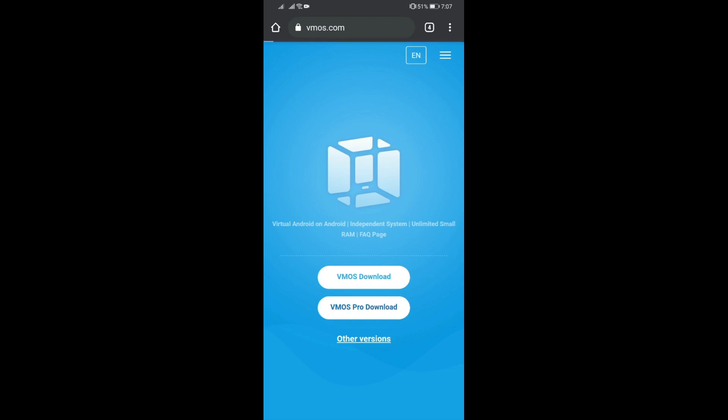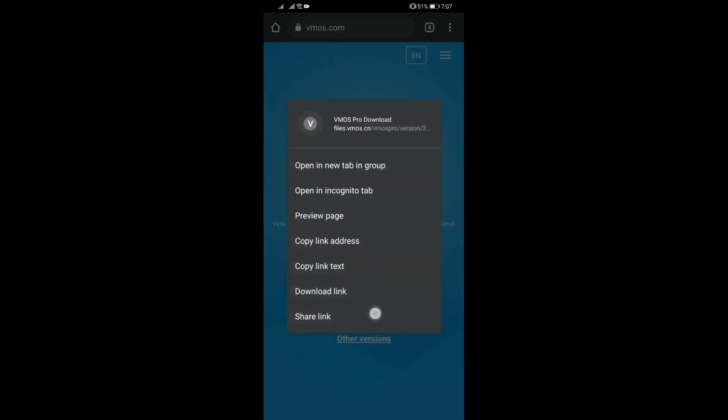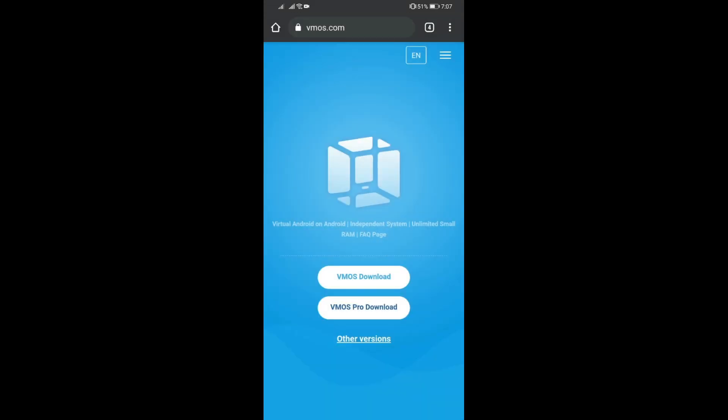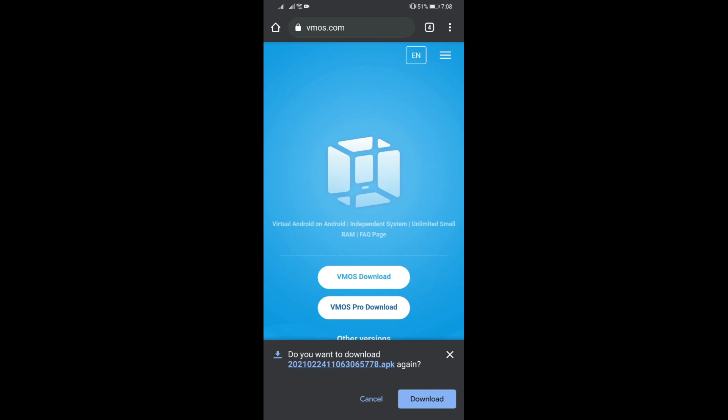If you just click directly on the VMOS Pro download button it's not going to respond, so all you need to do is just tap and hold it like this so you will get these other options as well. Then you can click on download link and then just hit download. Then it will download the APK file so you can install it and set it up.